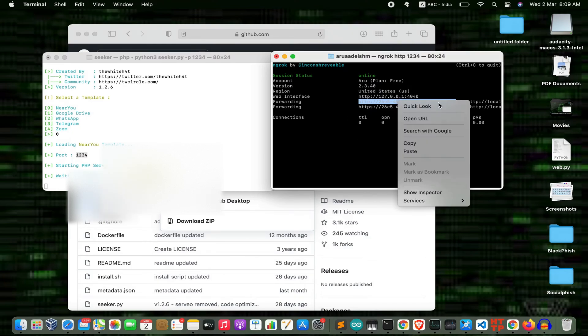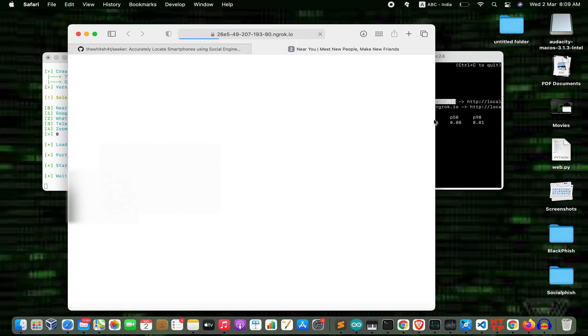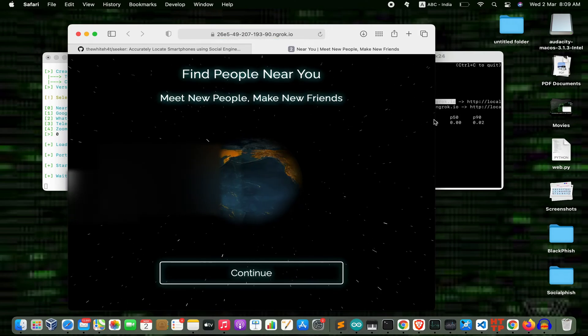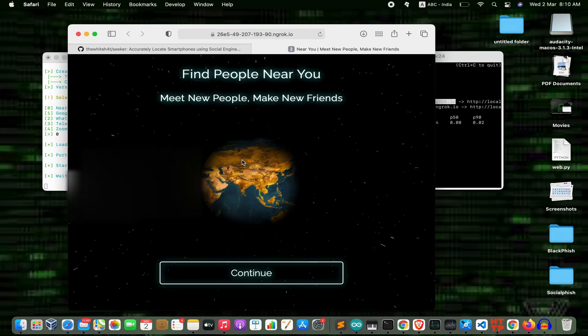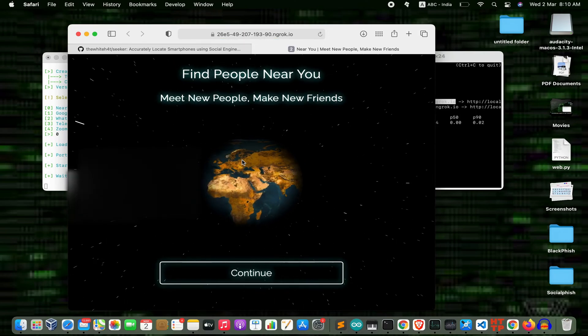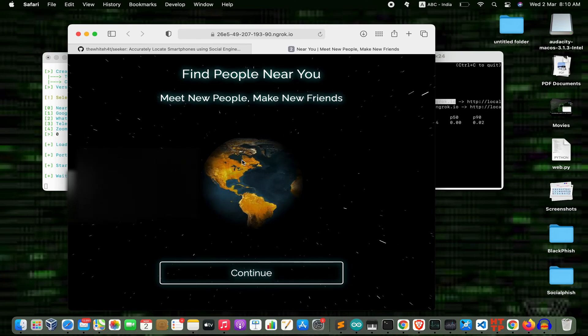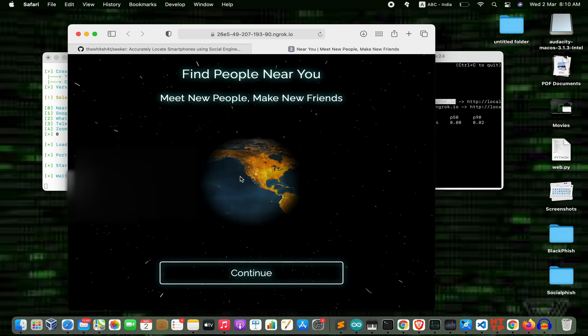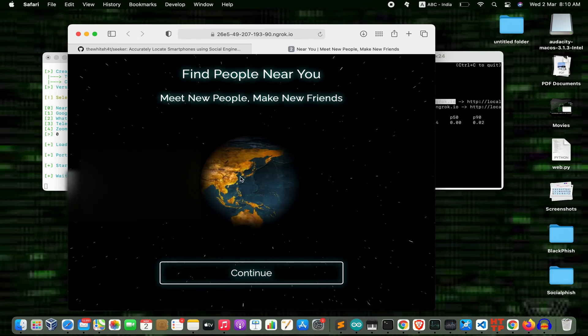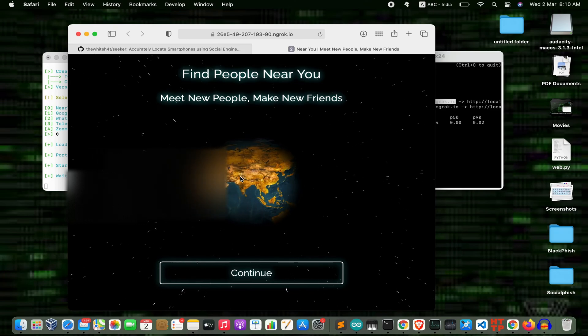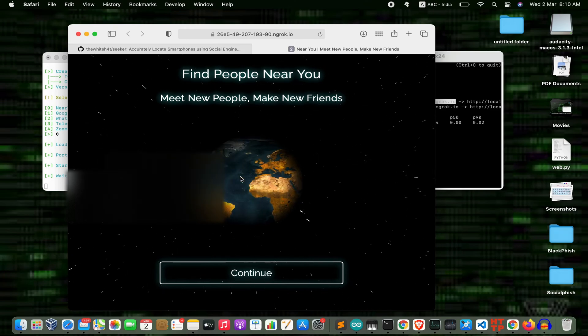Copy this link. I'll open this URL. So now we have successfully installed Seeker and set up our hacking environment.